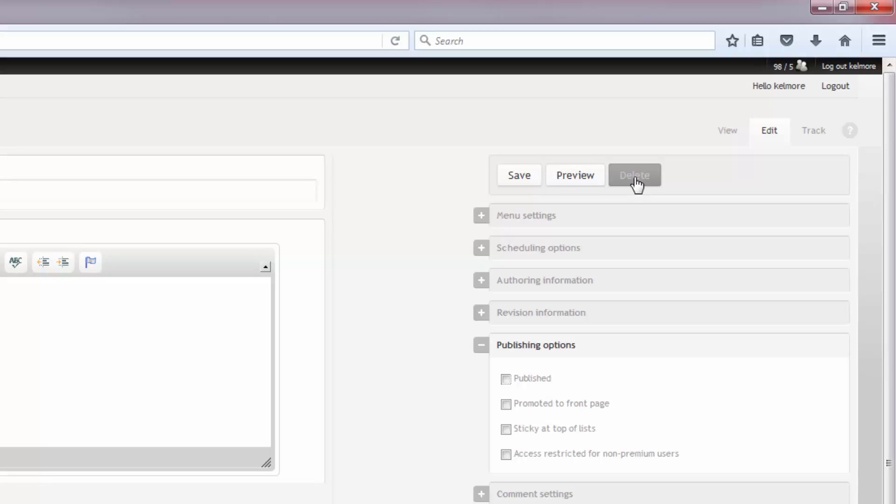You'll be asked to confirm that you wish to permanently delete the banner. Go ahead and click delete again.